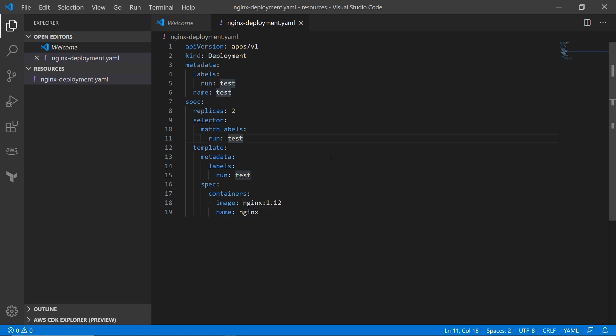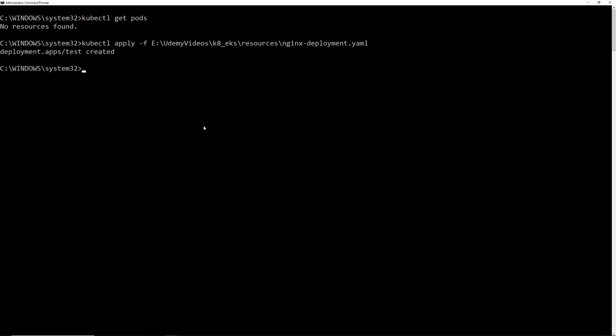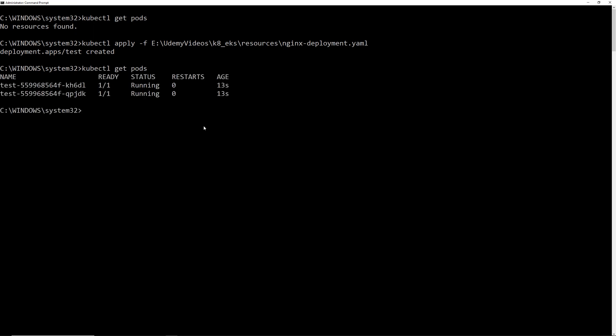Okay. So I'm going to run this using the kubectl apply command. So kubectl and then the command is apply. The flag is F. We'll get the path slash name of the file. Okay. Let's do this. Okay. It says created. So now let's run kubectl get pods again. So there we go. Two pods are running because the replica set we set as two. And inside this pods, NGINX is running.